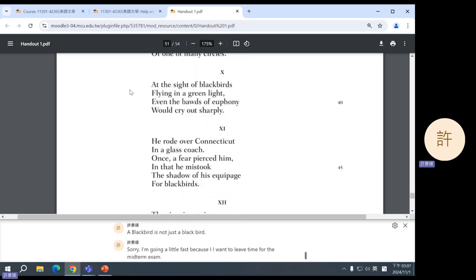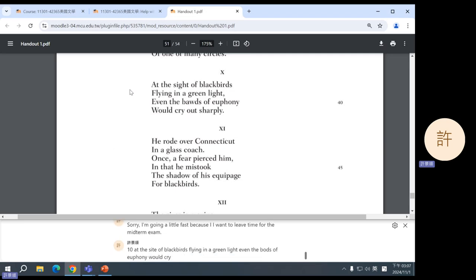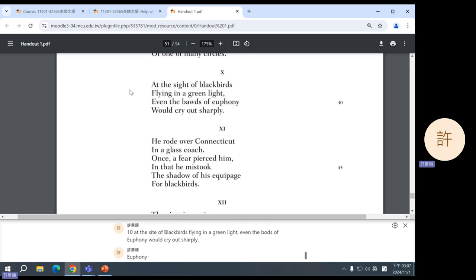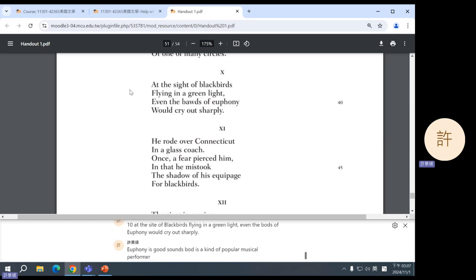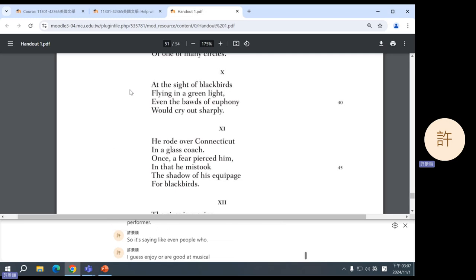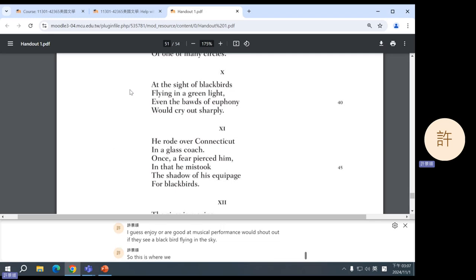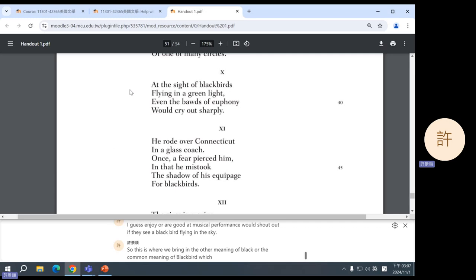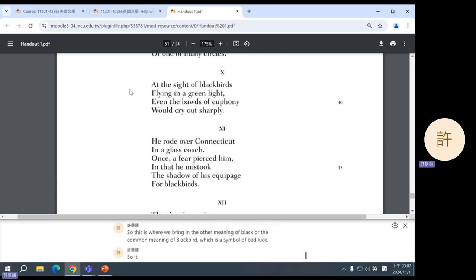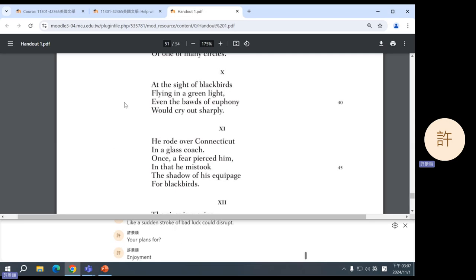Ten: at the sight of blackbirds flying in a green light, even the bawds of euphony would cry out sharply. Euphony is good sounds. Bawd is a kind of popular musical performer. So it's saying even people who enjoy or are good at musical performance would shout out if they see a blackbird flying in the sky. So this is where we bring in the other meaning of blackbird, the common meaning of blackbird, which is a symbol of bad luck. So this is representing how a sudden stroke of bad luck could disrupt your plans for enjoyment and recreation. Life is unpredictable.